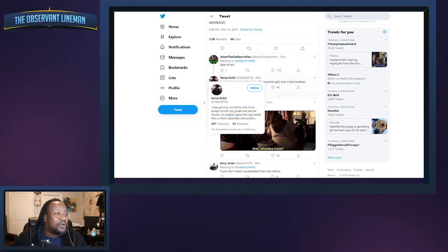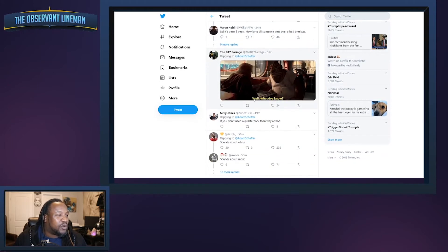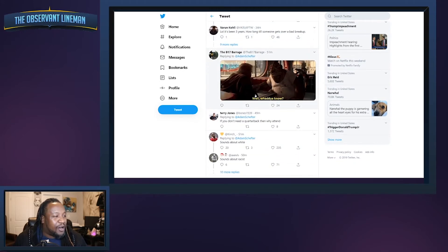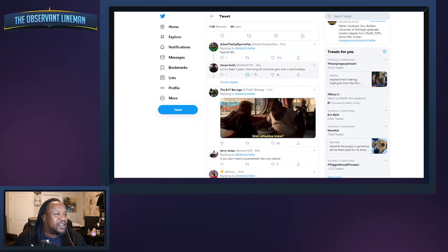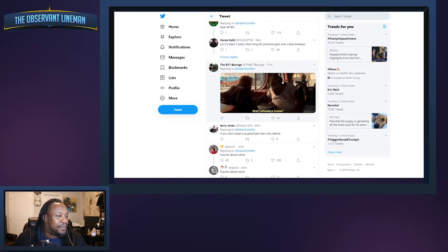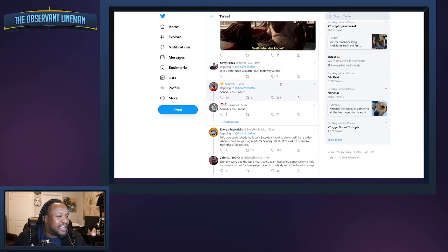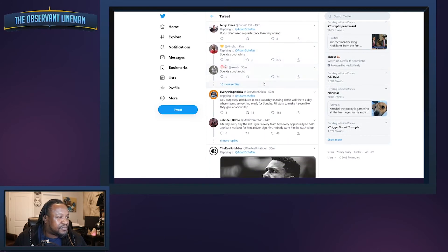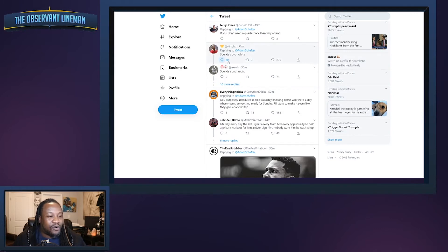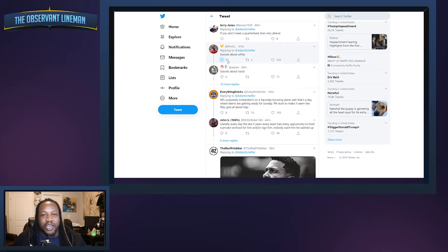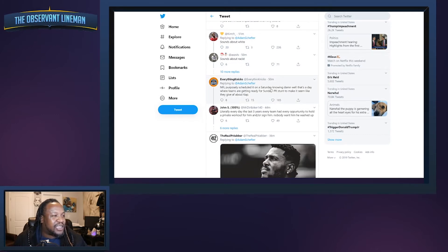Looking at some of the responses, is anyone else surprised with these kind of responses? We got one up here saying it's been three years, how long till someone gets over a bad breakup? There are people who obviously are gonna put this in the racist category, that's nothing new when you're talking about social media.